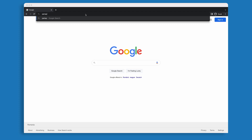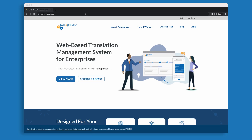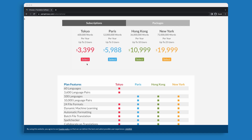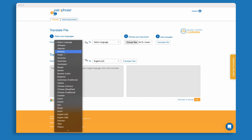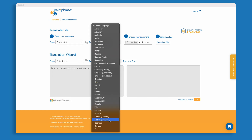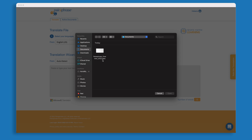First, go to paraphrase.com. Next, select a package or plan. Once you're registered and logged in, go to the Translate tab. Select your source language and target language. Upload your PowerPoint file — make sure it's in PPTX format.